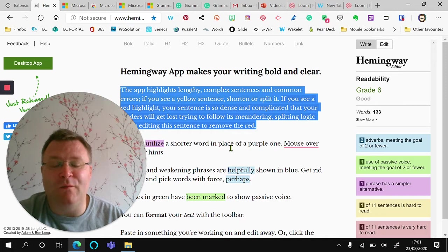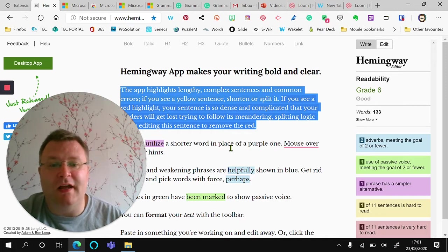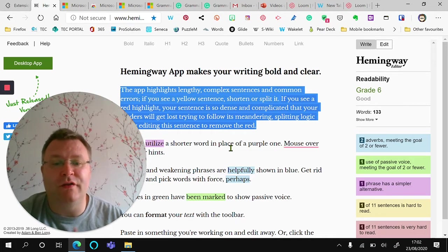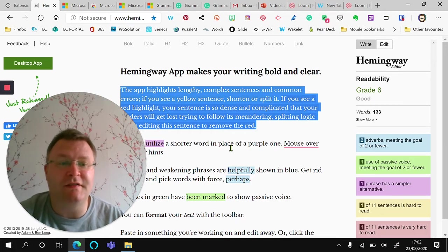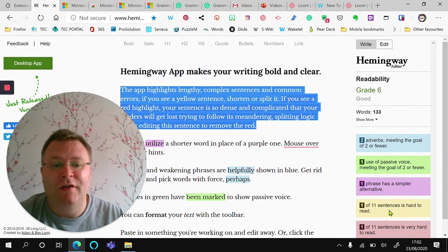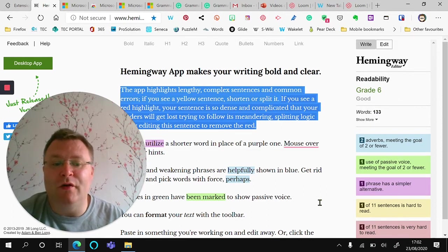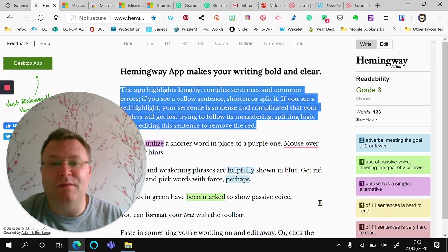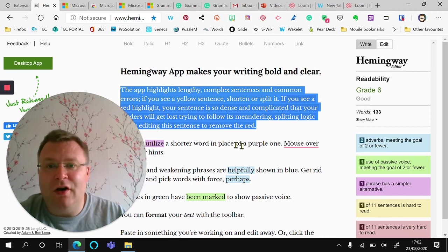This is a website that allows you to copy and paste whatever you're writing your essay into and evaluate it on readability and the number of sentences, whether they're easy to read or hard to read.